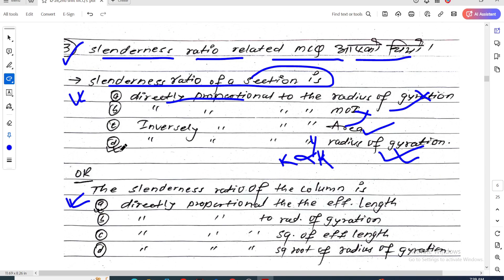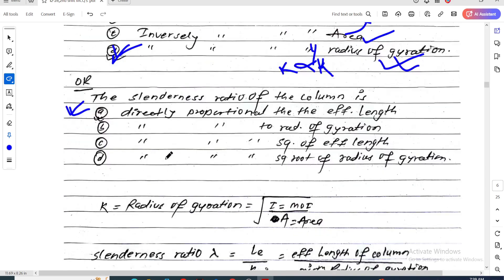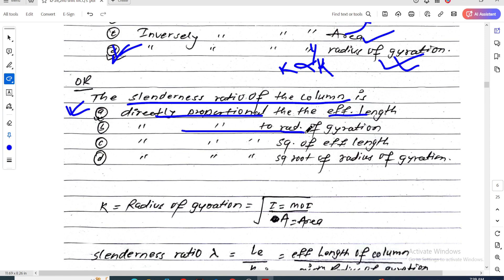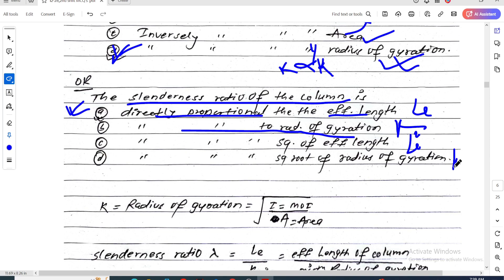The slenderness ratio is inversely proportional to the radius of gyration. The slenderness ratio of the column is directly proportional to the effective length and inversely proportional to the radius of gyration. Options include: directly to effective length, directly to radius of gyration, directly to square of effective length, or square root of radius of gyration.